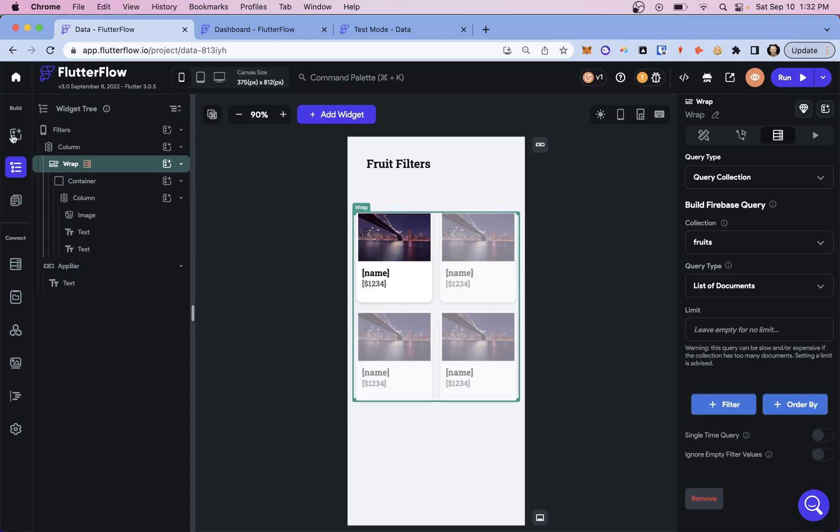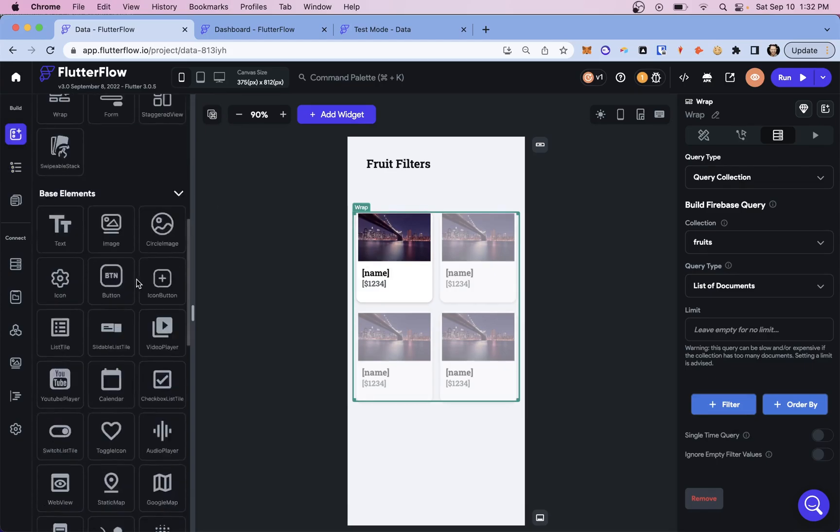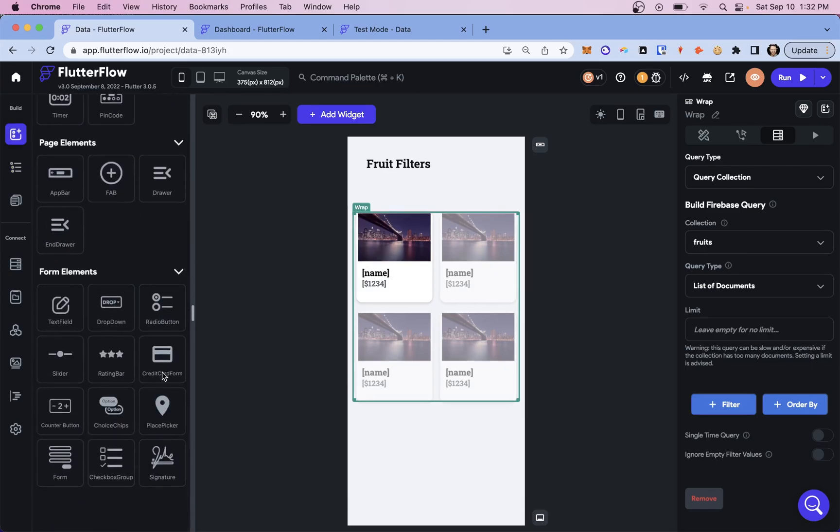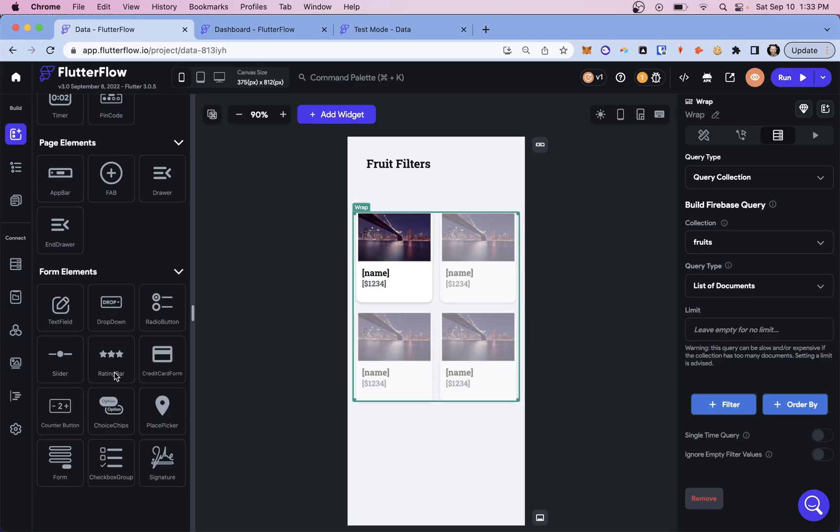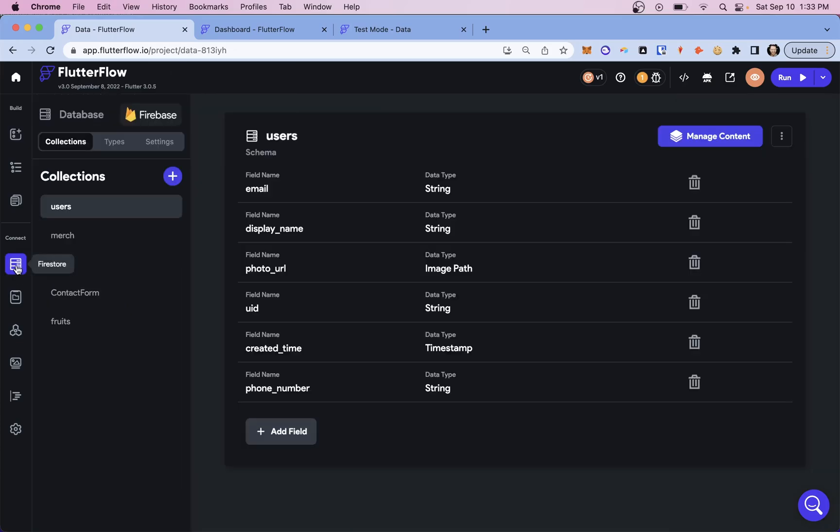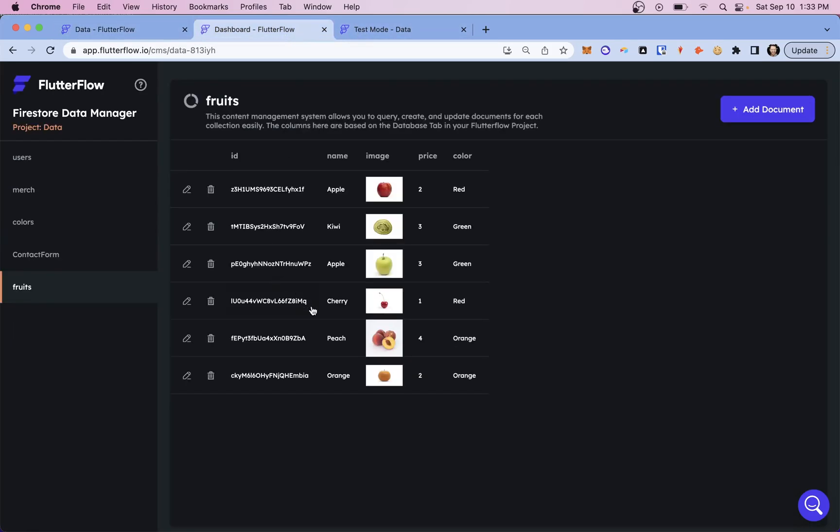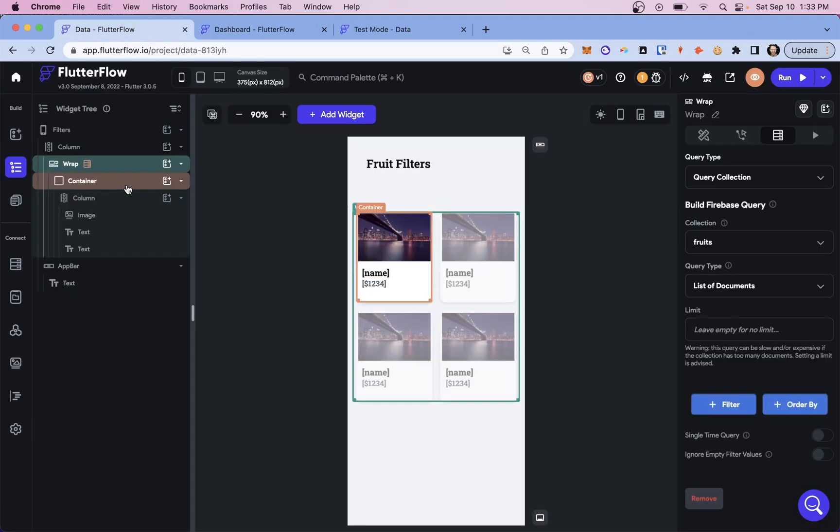And specifically, I want to show you how to filter with these things: these form elements down here - dropdown, checkbox group, chips, and rating bar. And I'm also going to show you a really easy trick to reset your filters so you don't have to undo everything manually if you want to start over with a new set of filters. So let's look at how our data is set up and then do some filtering. So in our database here, let's go over and here's our collection. It's just a collection of fruits. We've got a name, we've got a color attached to it, we've got price and an image.